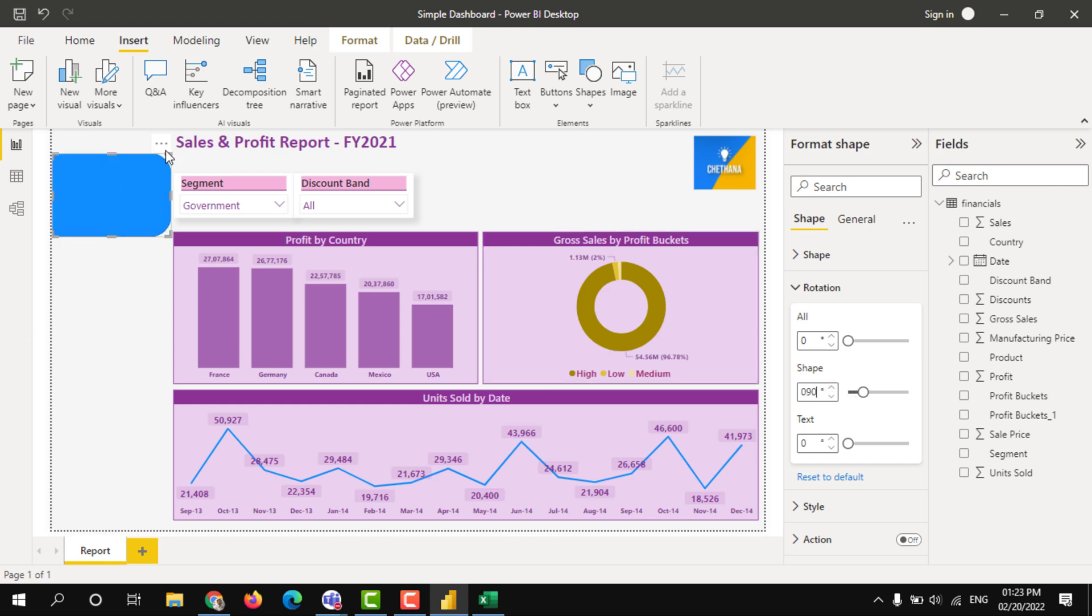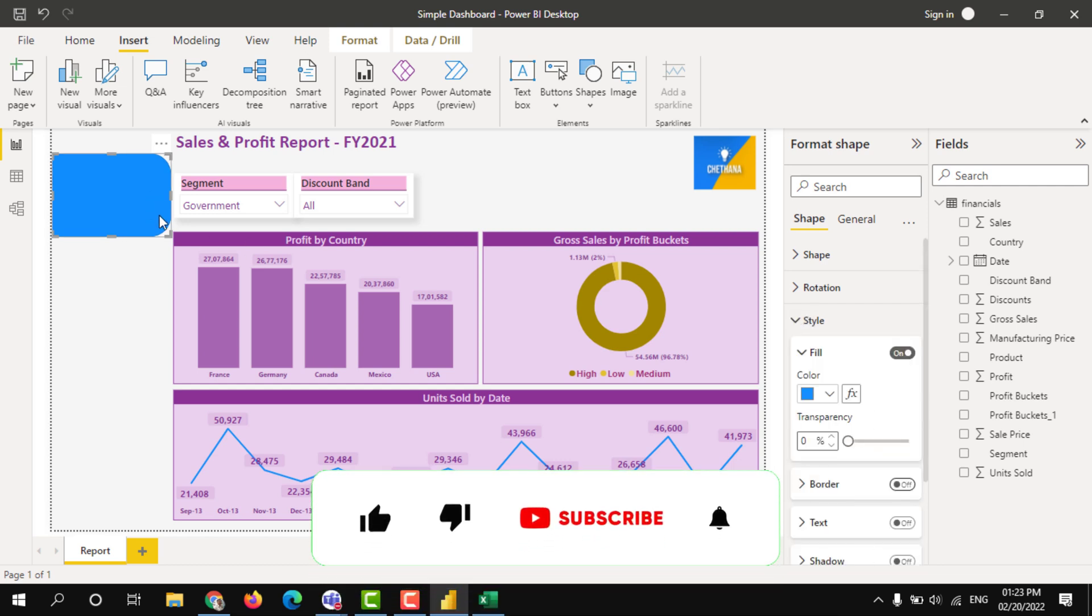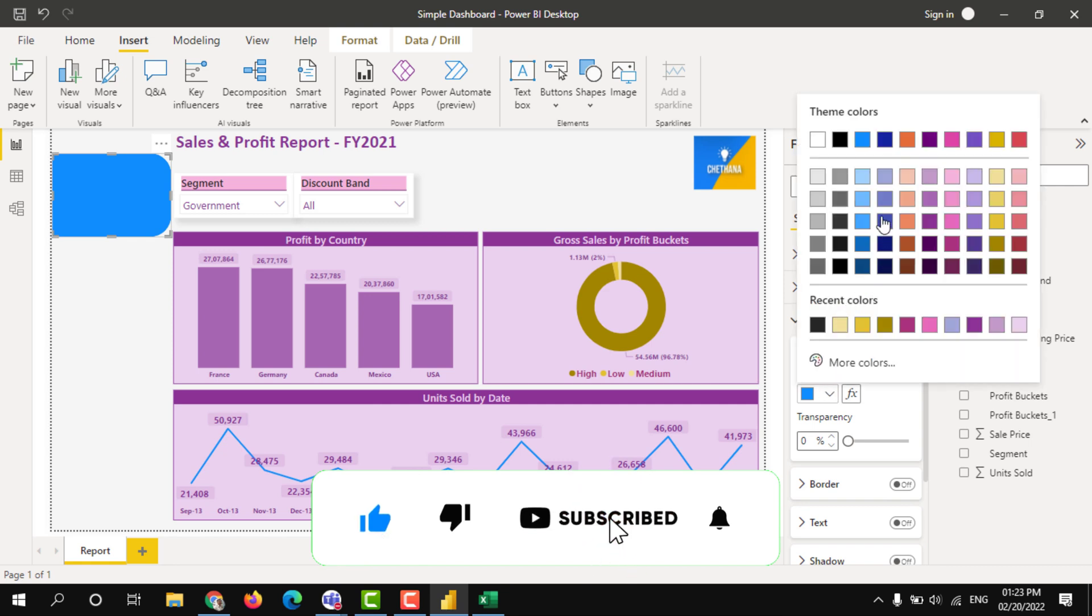90 degrees I rotated. I don't need the border. Now let me apply my color.